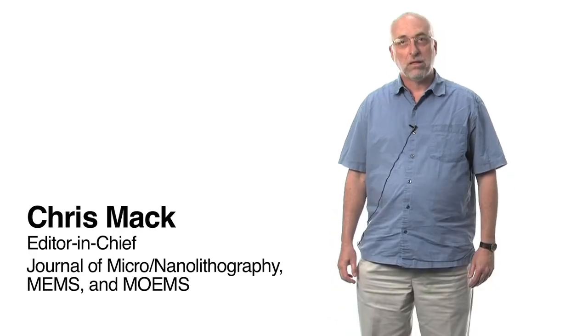I'm Chris Mack. I'm the editor-in-chief of the Journal of Micronanolithography, MEMS, and MOEMS, JAM3.